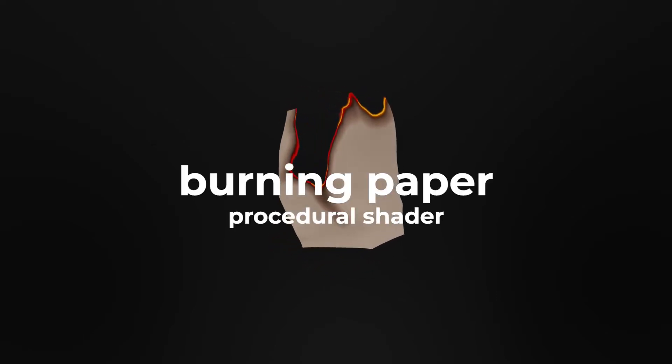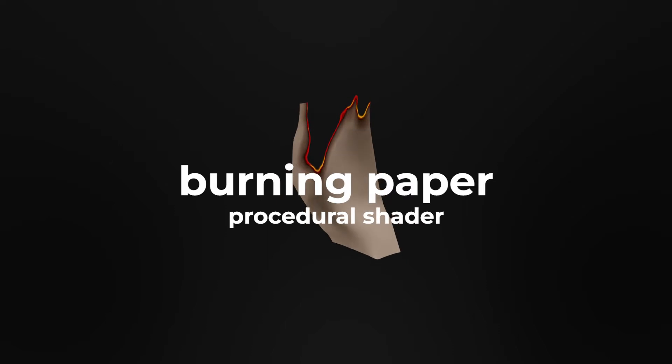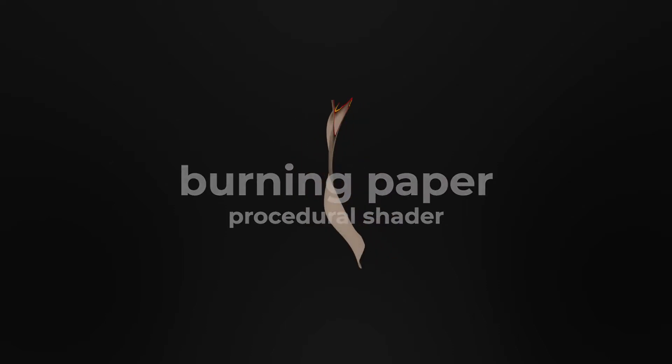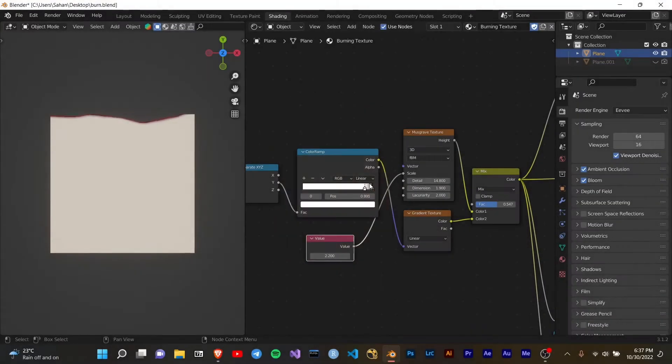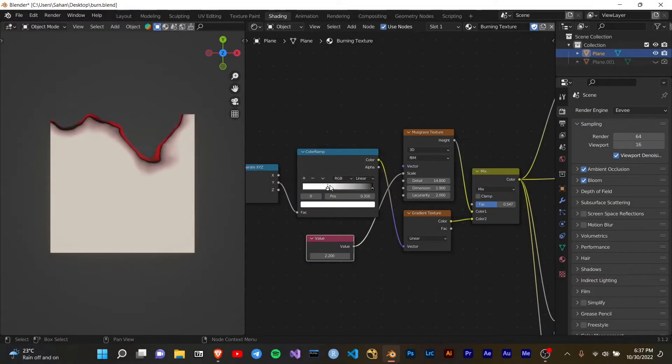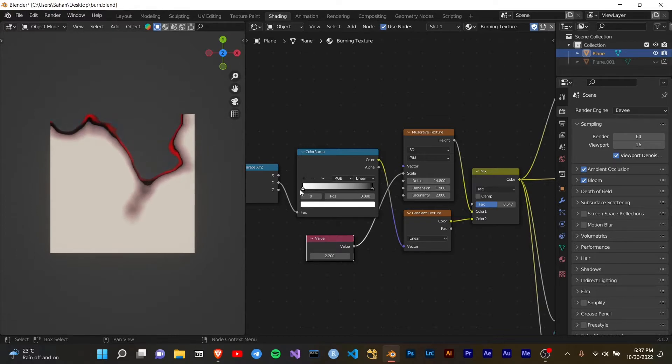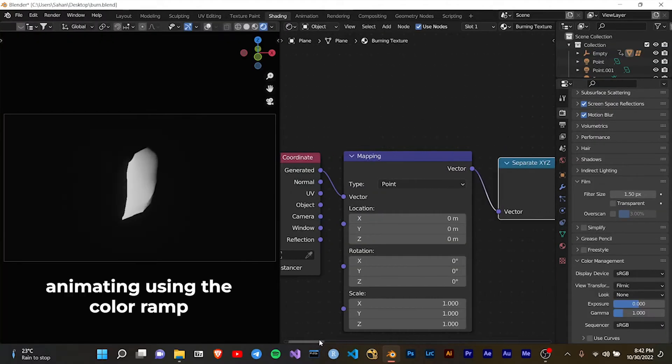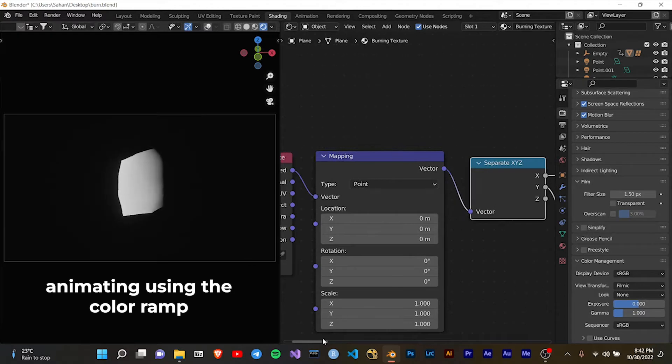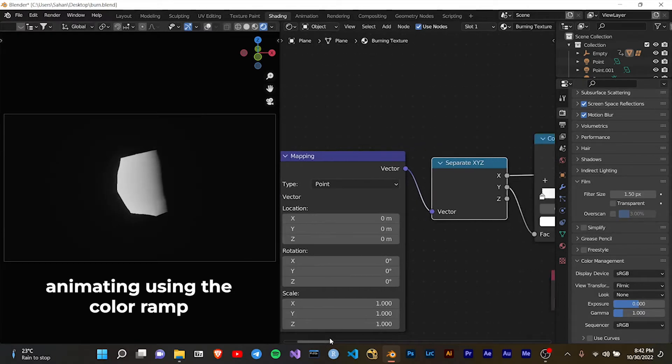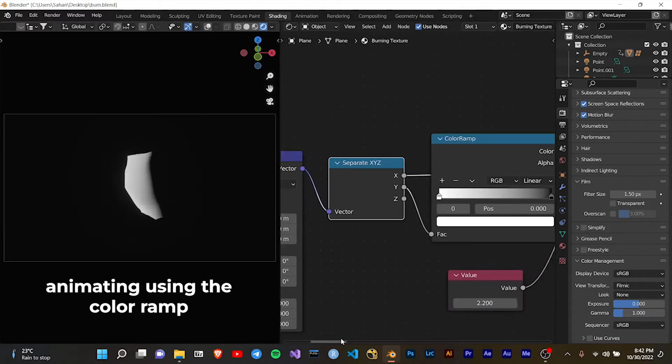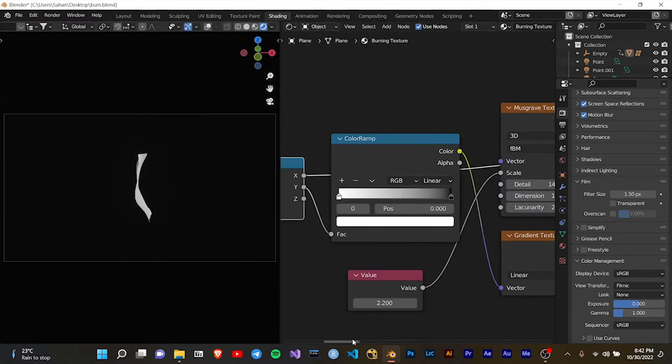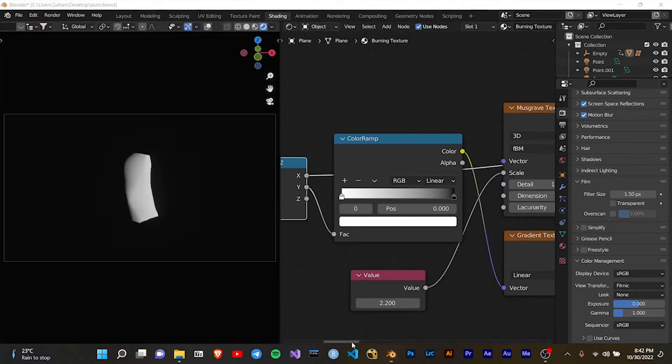This is a fire shader made entirely using Blender shaders. When you move the white point, it shows how the paper gets burned. First, I've generated a gradient using the texture coordinate node.